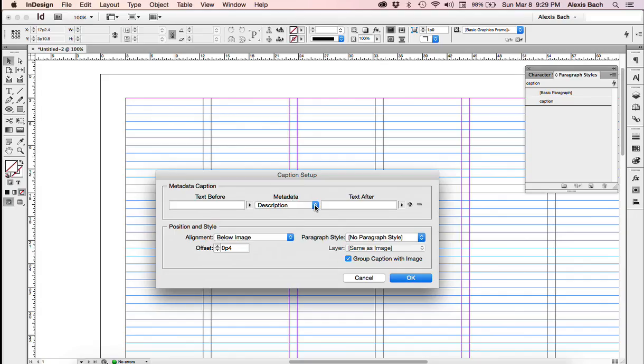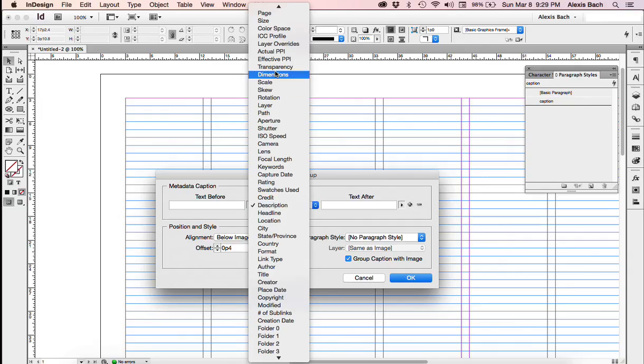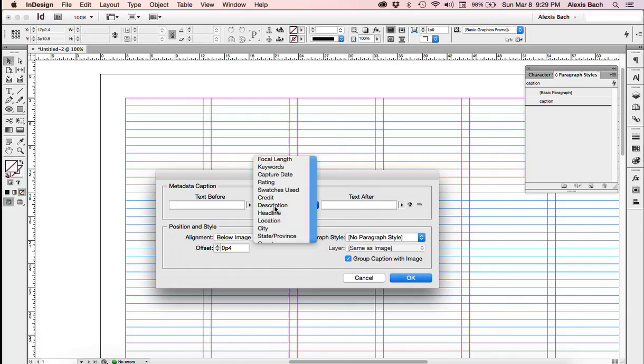You're going to make sure, if you hit the little menu, you're going to have all kinds of different selections that are also in that dialog box we just looked at in Photoshop, but we want the metadata from the description. We want to position this below the image.